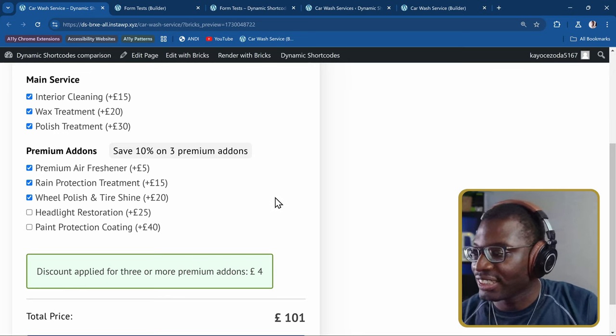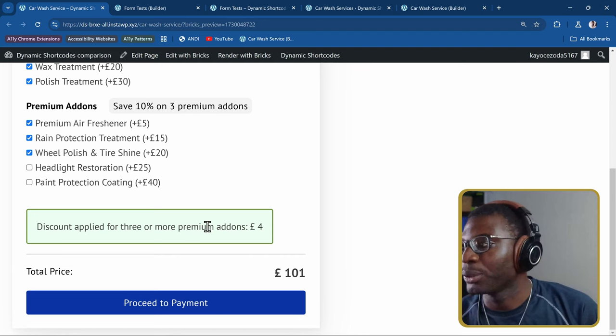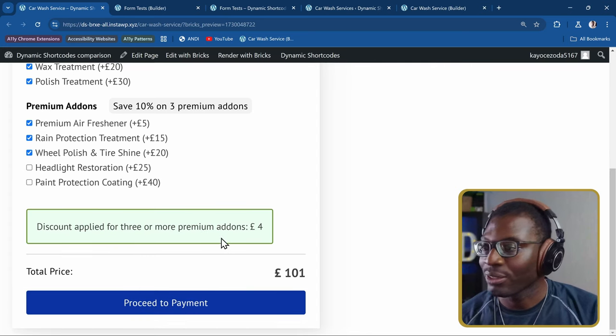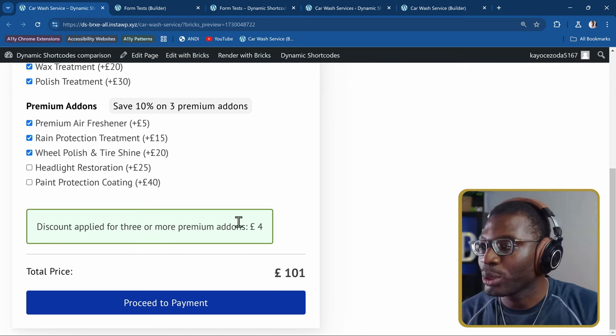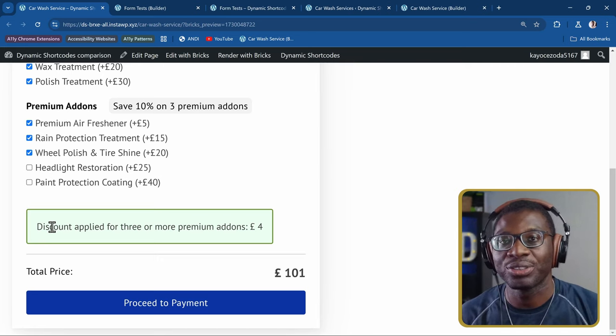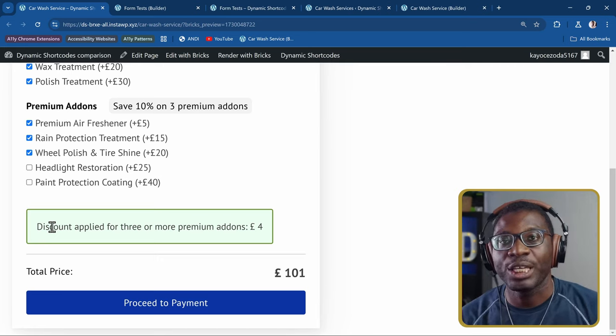Another accessibility improvement: when the 'discount applied' text appears or disappears dynamically, screen reader users won't know about it unless we announce it. Wrap the conditional wrapper's content in a div with `aria-live='polite'`. This live region communicates changes to screen reader users politely — without interrupting them. The live region container itself should not be hidden, so place it outside any hidden or conditional wrapper.